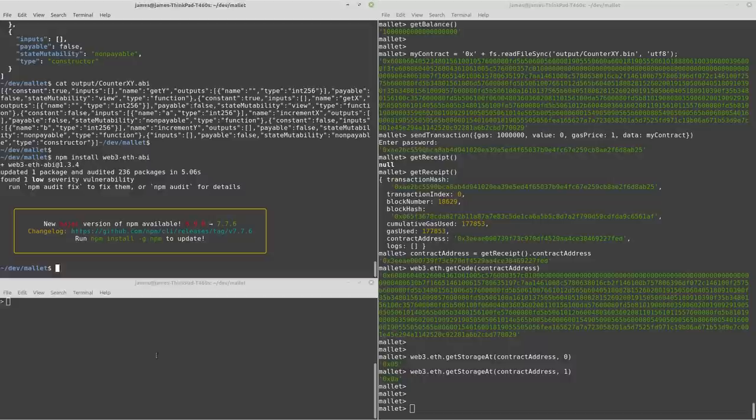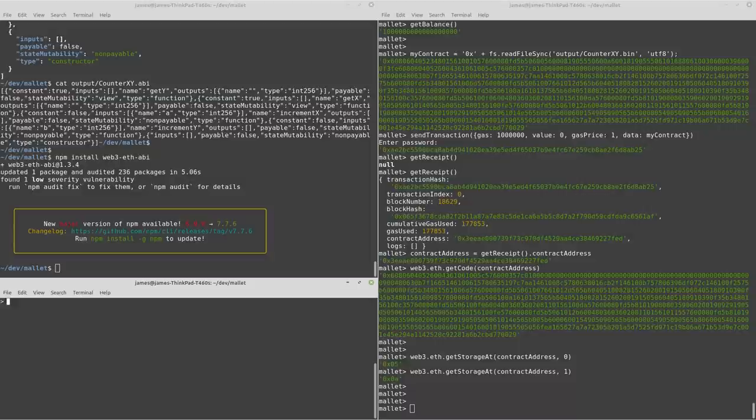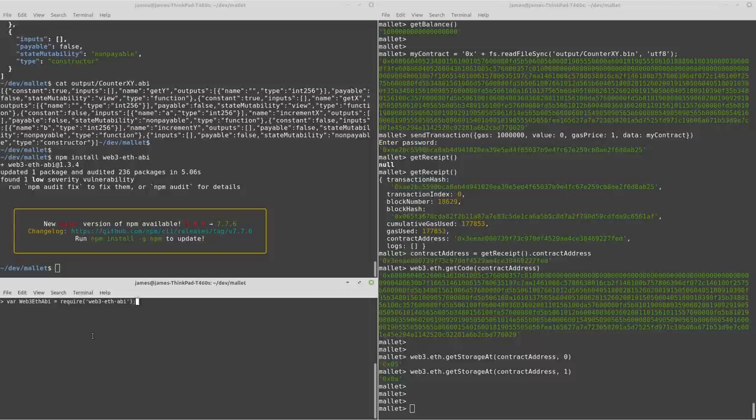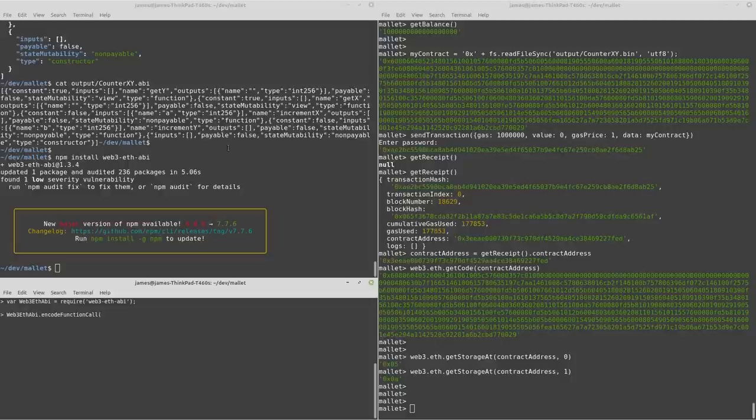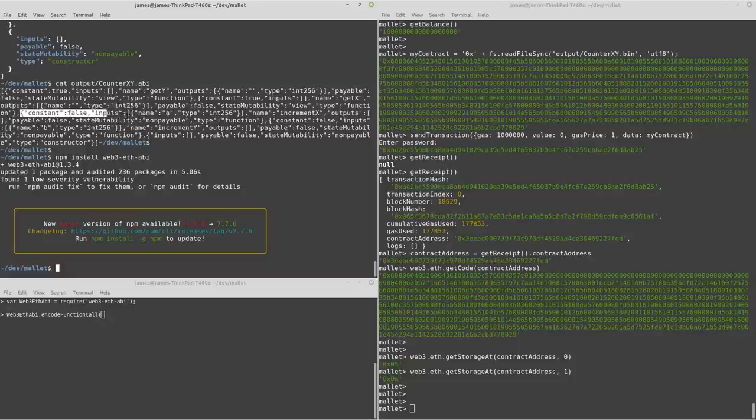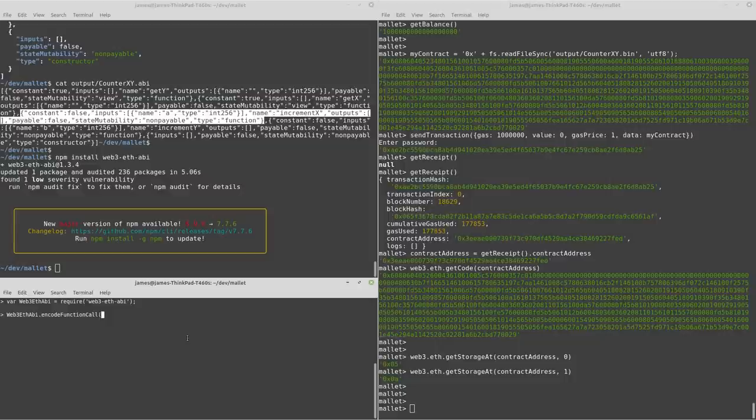And then down here, I've got a node console. And first of all, we want to import that library. And then we can use its encode function call function. And what we want is the JSON object of the increment x function.